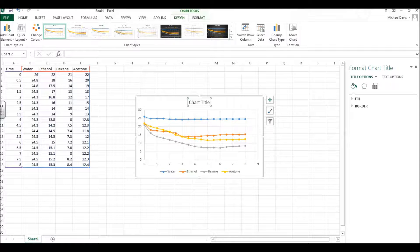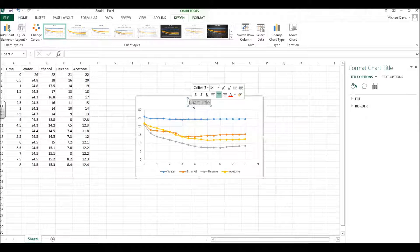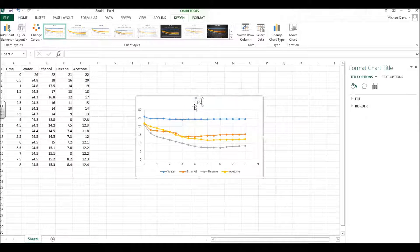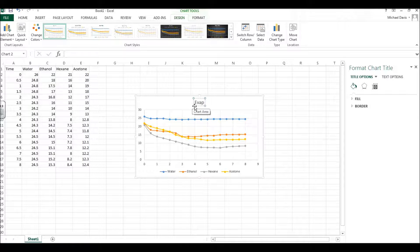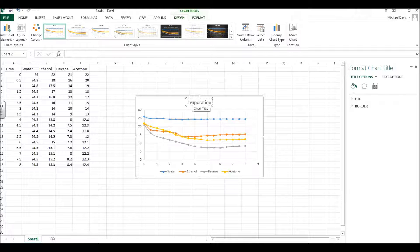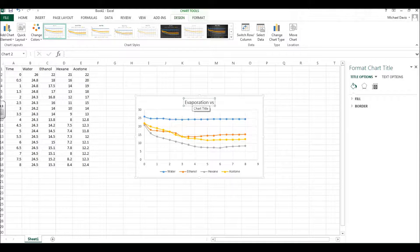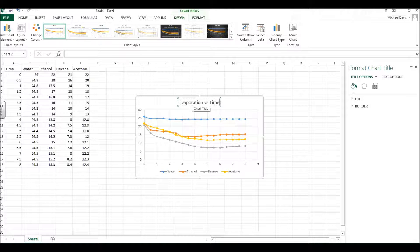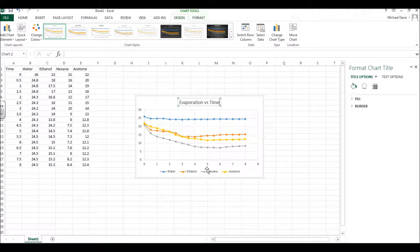To make it a really good chart, though, what we'll do is we'll put in a chart title like evaporation versus time. Always good to label your chart, let people know what they're looking at.